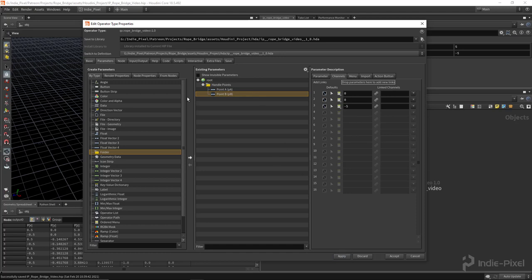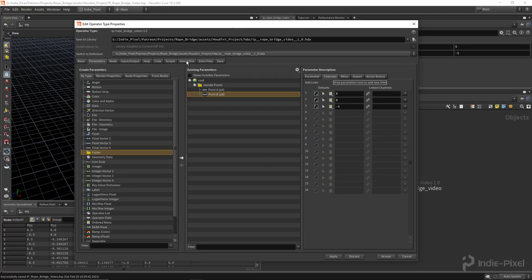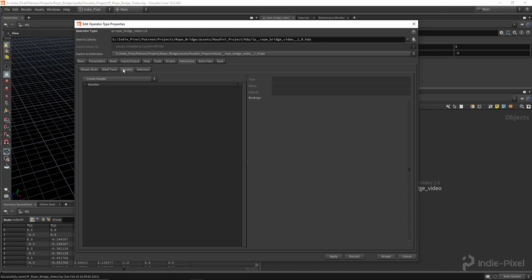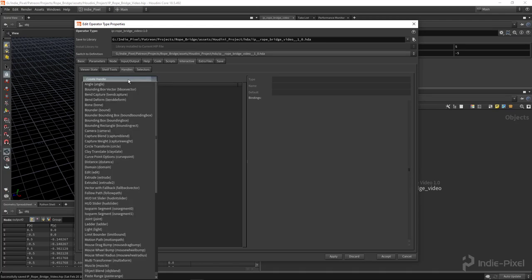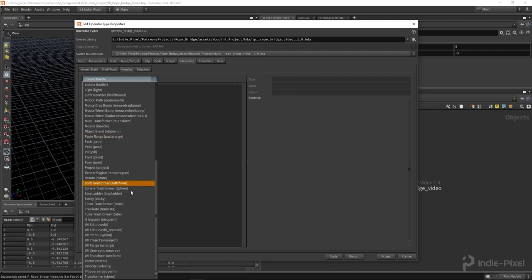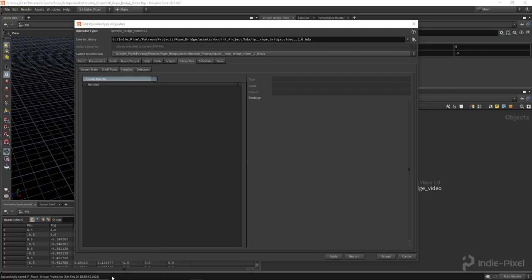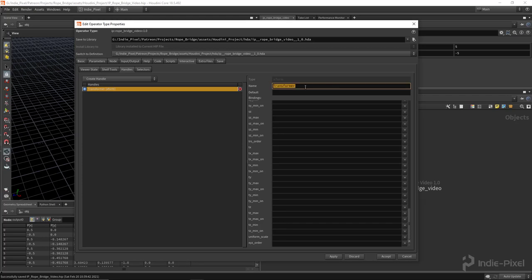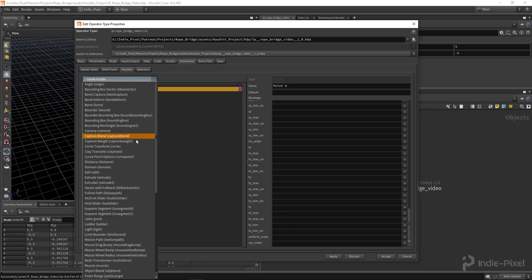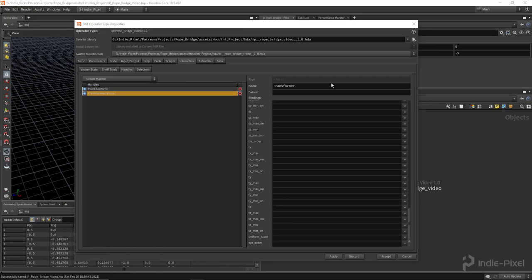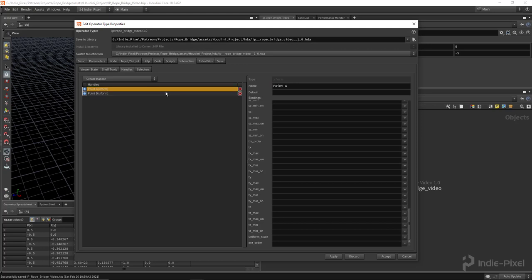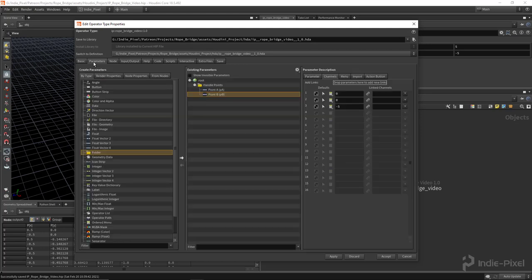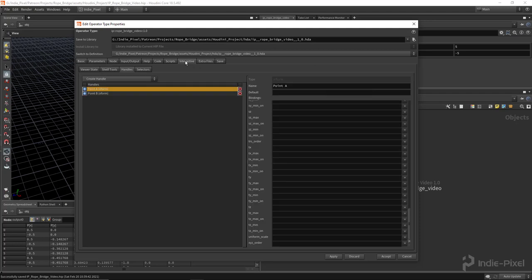Hit apply, then let's go set up our handles. Go to the Interactive tab, then into the Handles tab, and create a handle. The one we want to use is the Transformer - the last one in the list. Give it a name of 'Point A', then create another handle for 'Point B'. By themselves these handles don't do anything - they need some sort of binding to some parameter on your HDA.